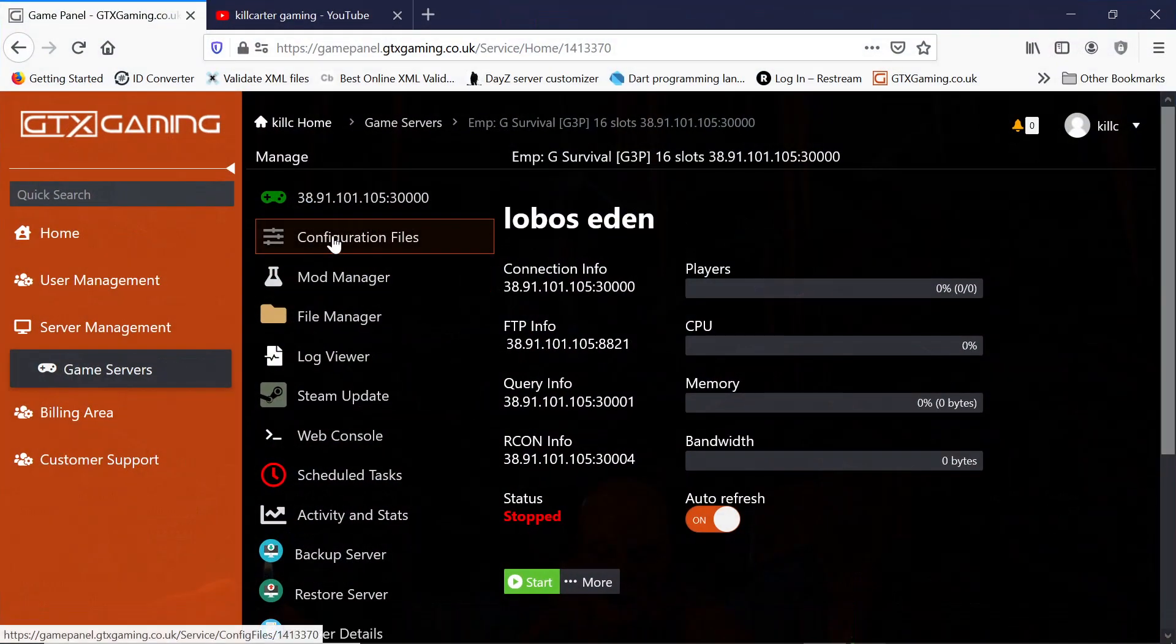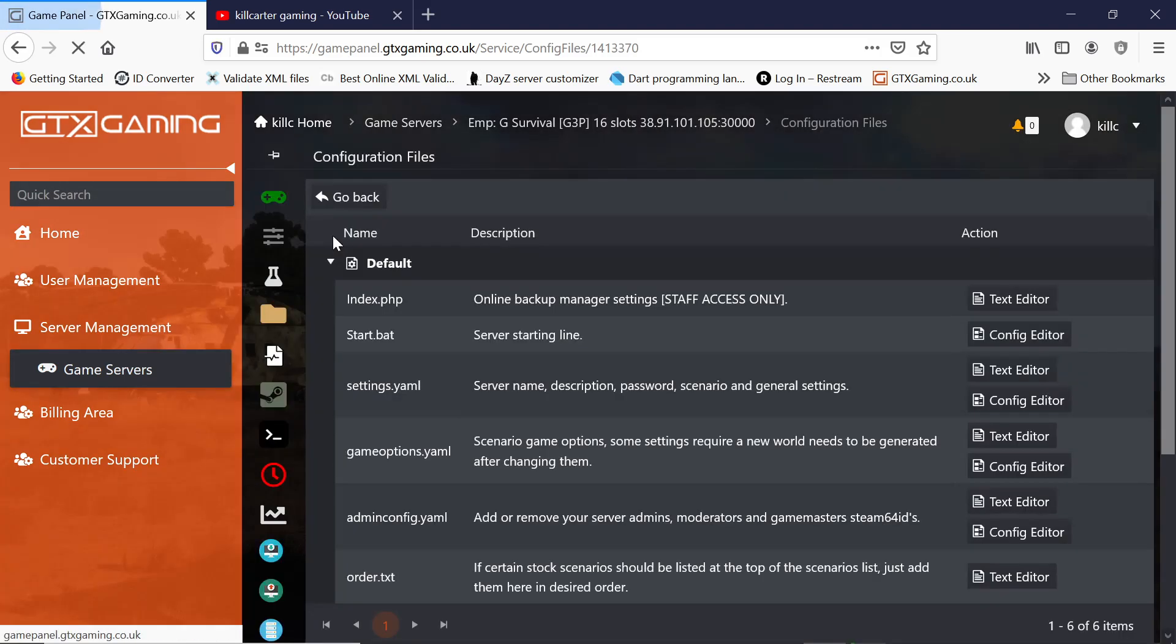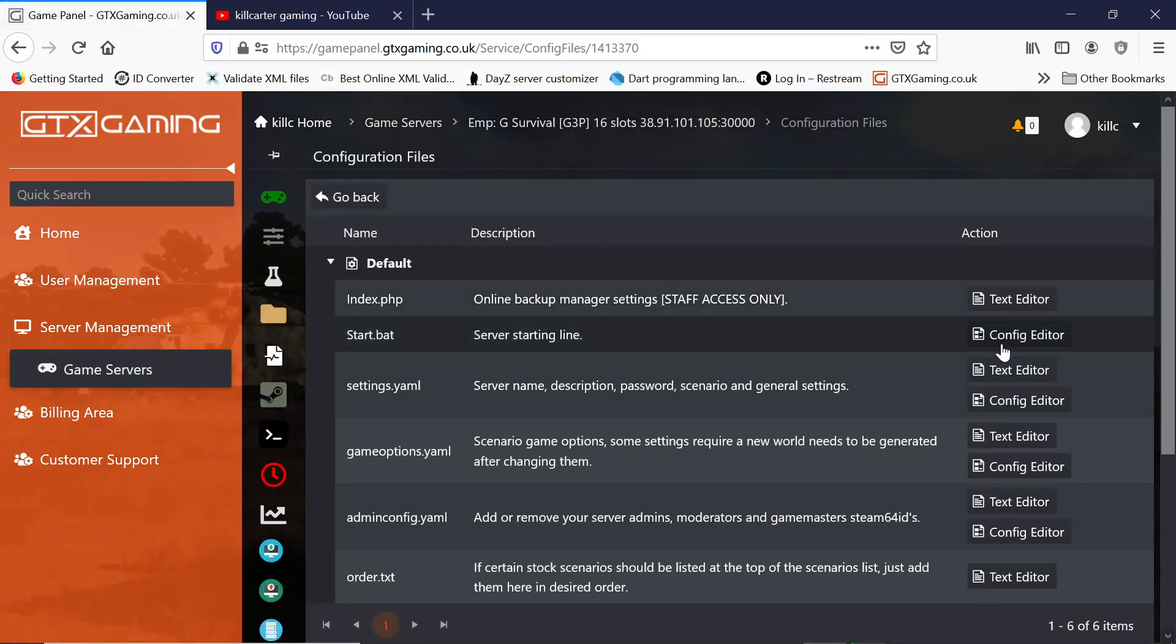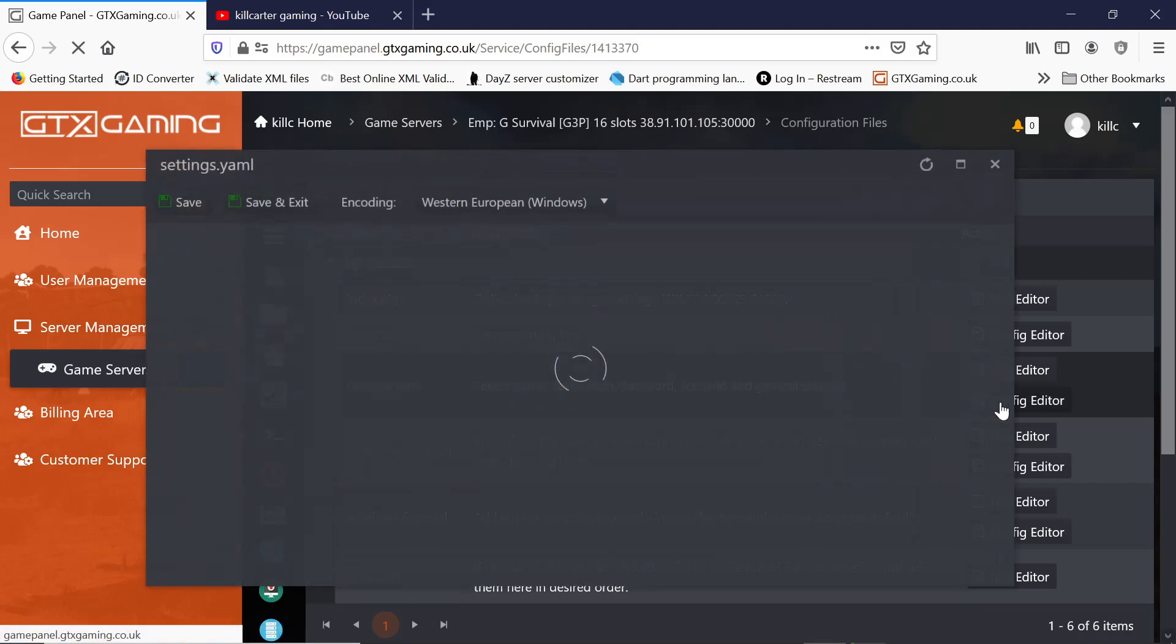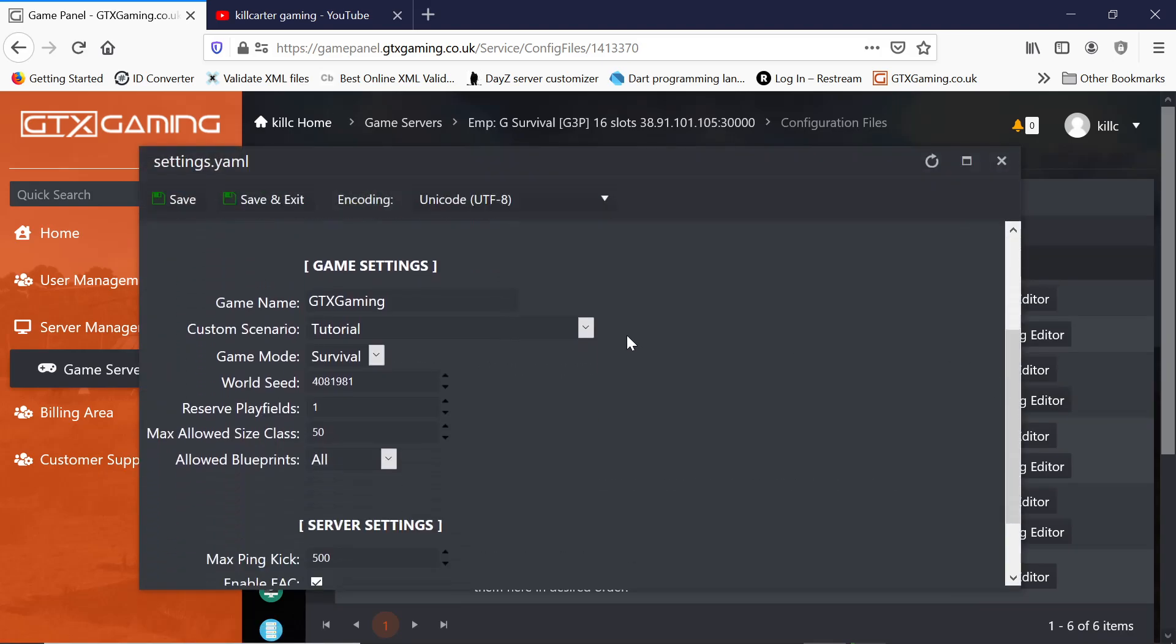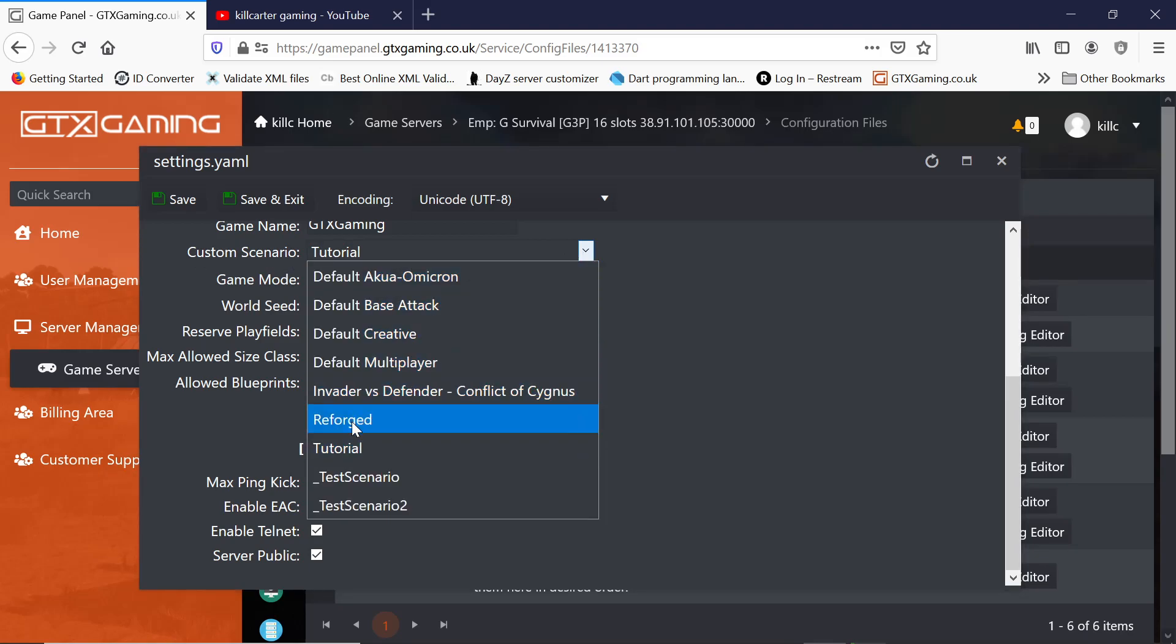You want to go into configuration files. You want to go down to settings.yaml and go to the config editor. Then you want to scroll down. Then you want to, where it says custom scenario, you want to change it to your rename file, which is reforged. And we just save and exit then.